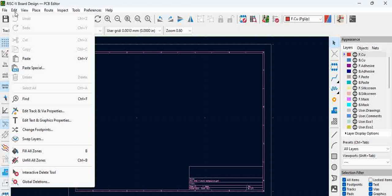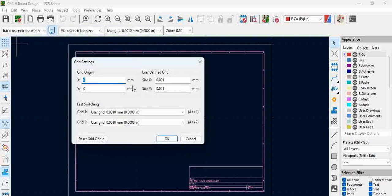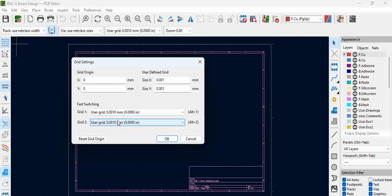Go to View, then Grid Properties. You can see there is a grid set here. The grid is the minimum size that you want to move your cursor. In PCB you want it as low as possible because you need to route traces. Set a user-defined grid of 0.001 mm, and in the fast switching option select the user grid, where you can switch between different grid options.